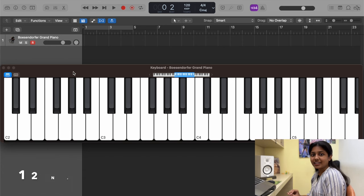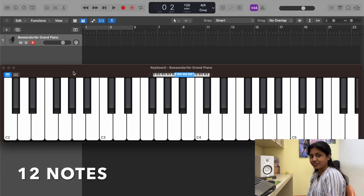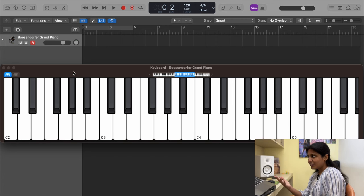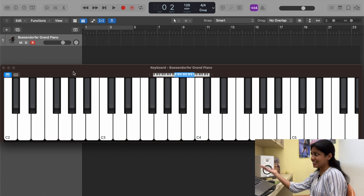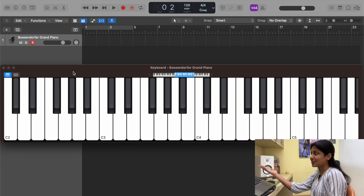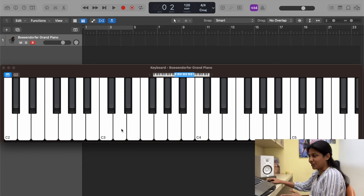There are totally 12 notes — that's all. If you're completely new to music theory, you might be wondering: there are so many white notes and black notes on the piano, how can there be only 12? Let's break it down.